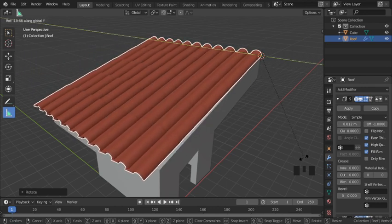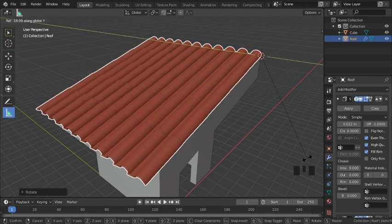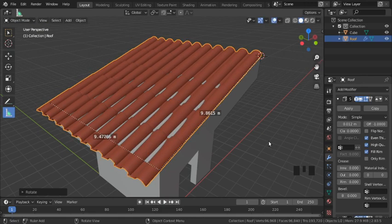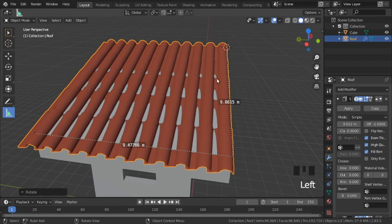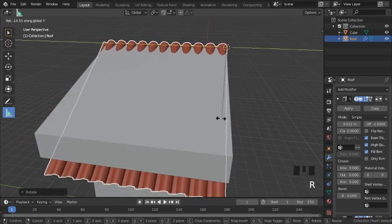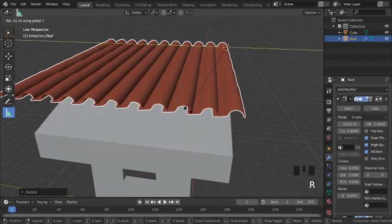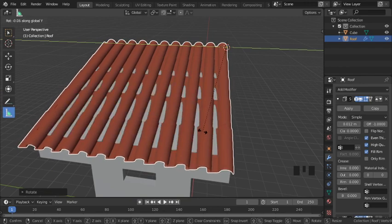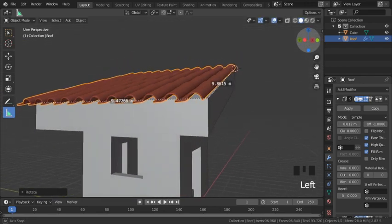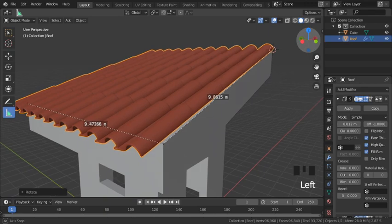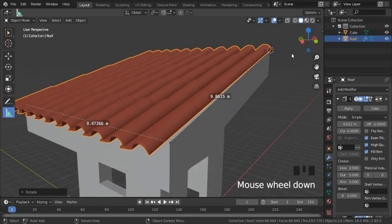Until it's right on top of the gray plane. Make sure that it doesn't go past any of the gray. And there you have it, we placed tiles on the roof.